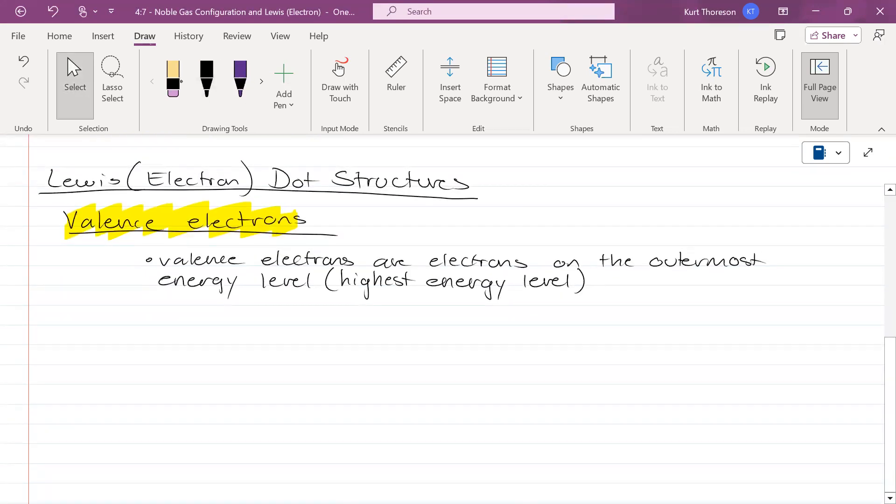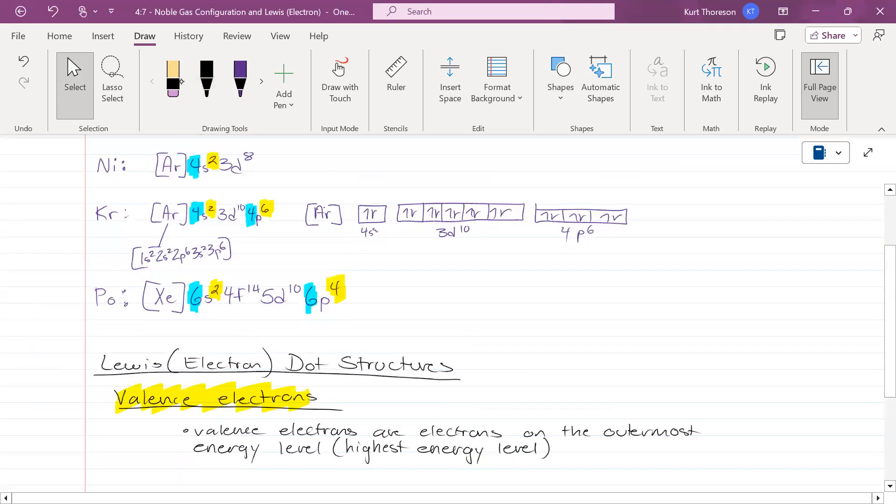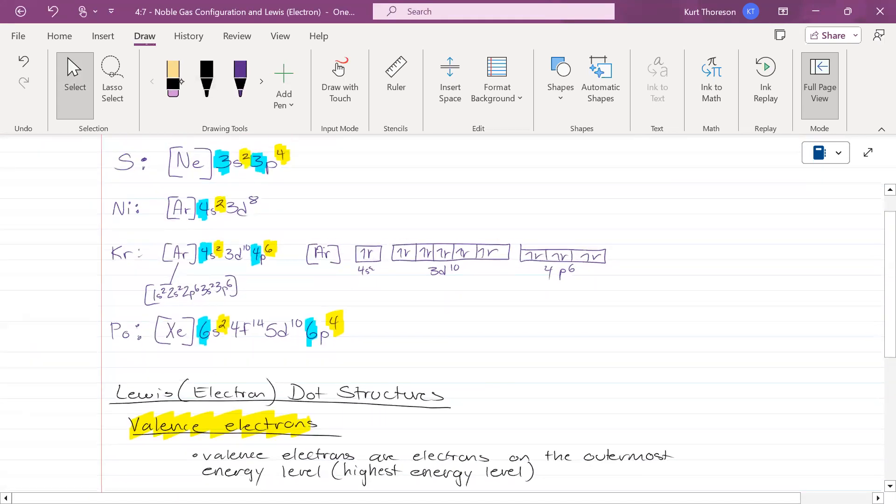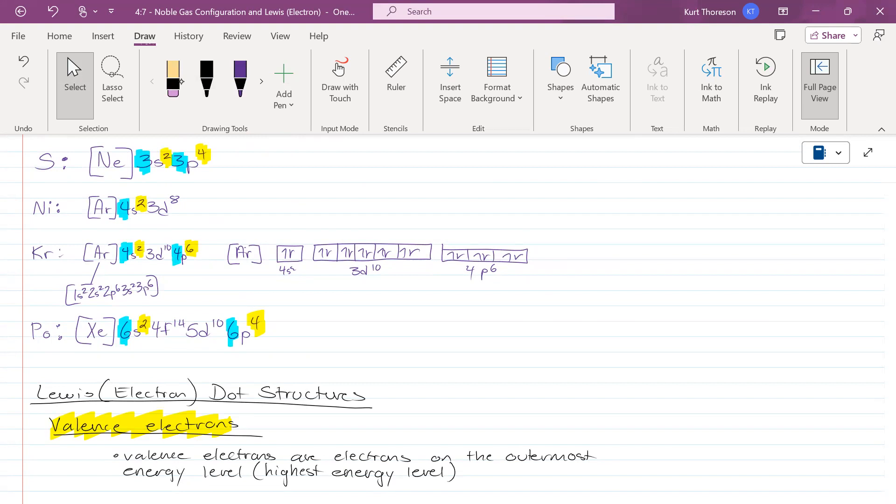When I was asking you guys earlier, take a look at sulfur for me. See if you can understand this term and give me the answer I'm looking for. What is the valence level for sulfur? Third, very good. How many valence electrons does sulfur have?